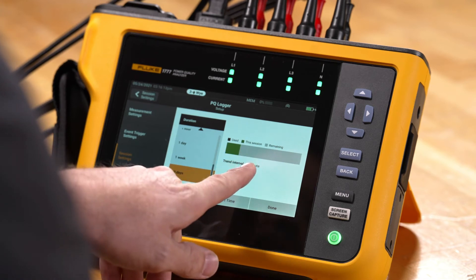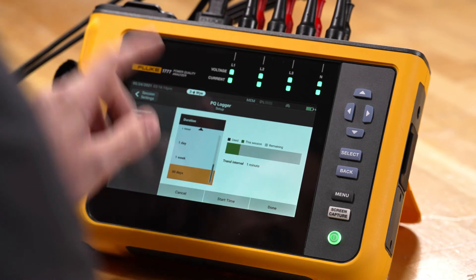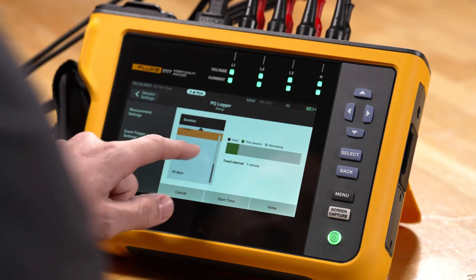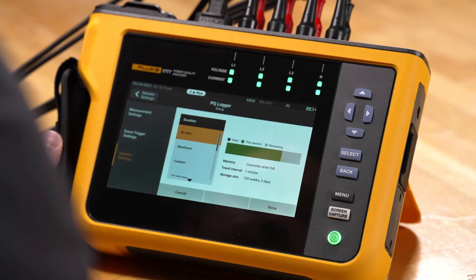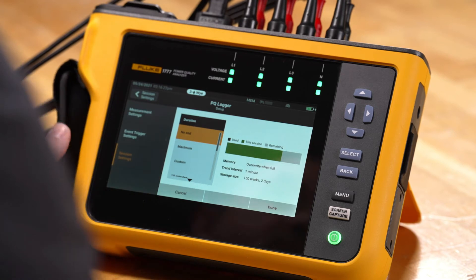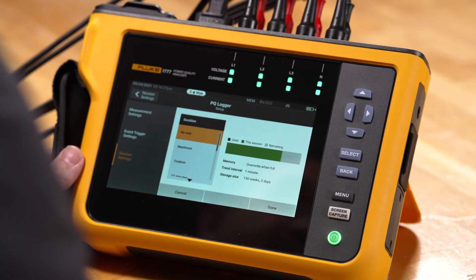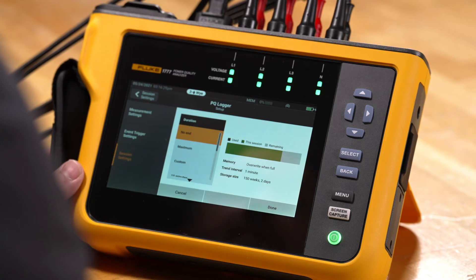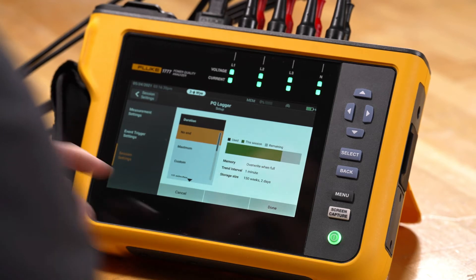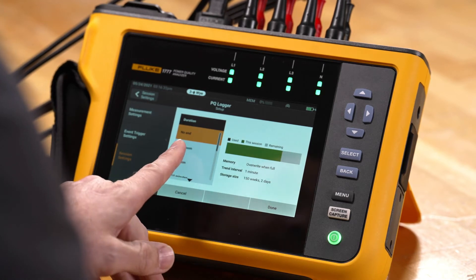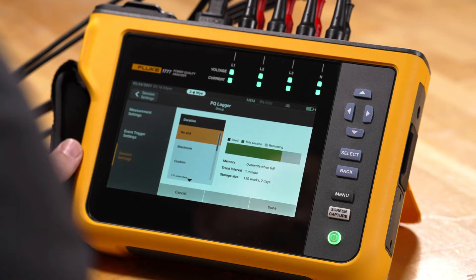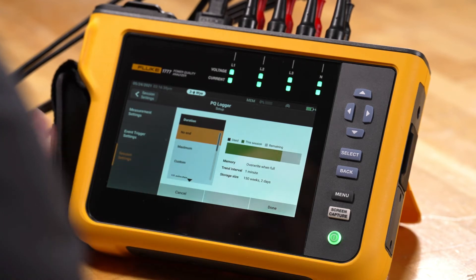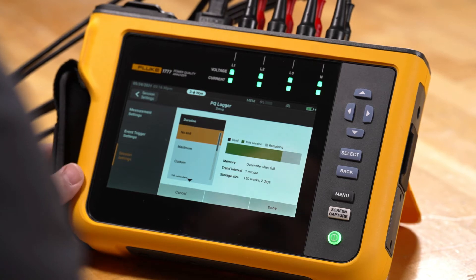We'll see what our current trend interval is, which is one minute. In the duration settings we also have the ability to set it to what we call 'No End.' No End essentially allows us to record limitlessly until the memory fills up, and then it would just override itself. This way, if you need a semi-permanent or permanent recording installation, you can put it into a No End configuration and come back when you need data after an event has occurred.